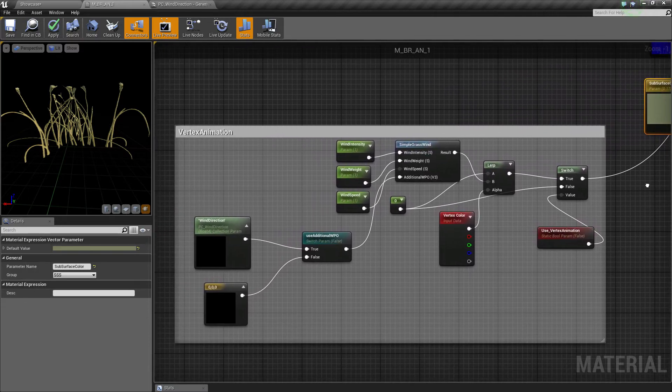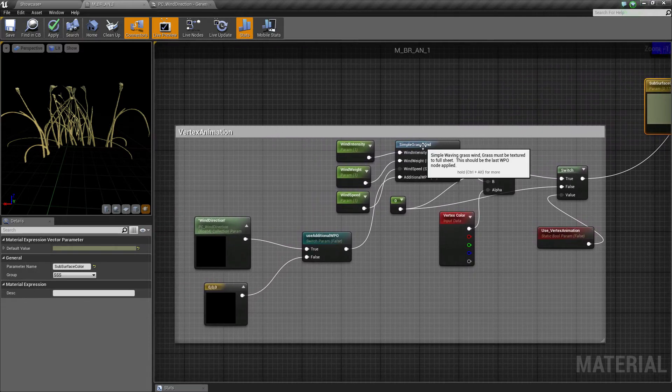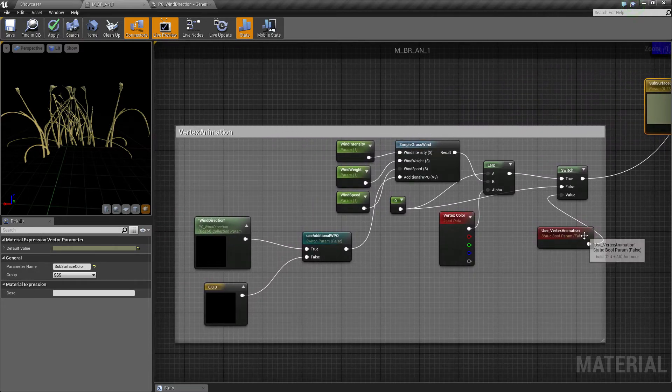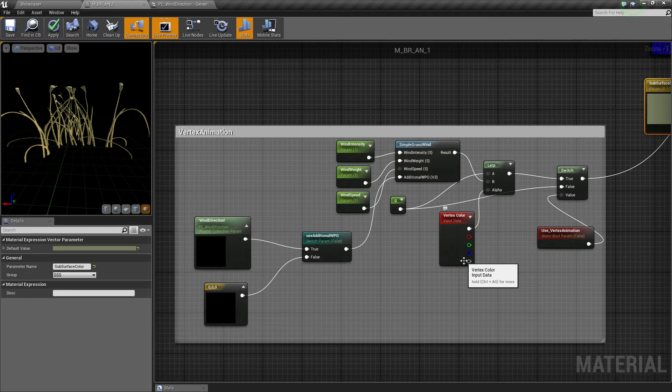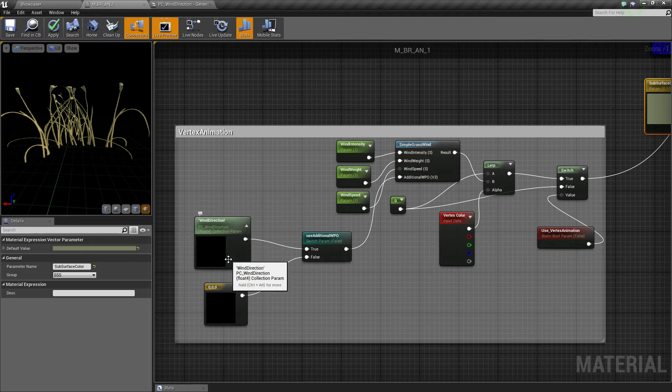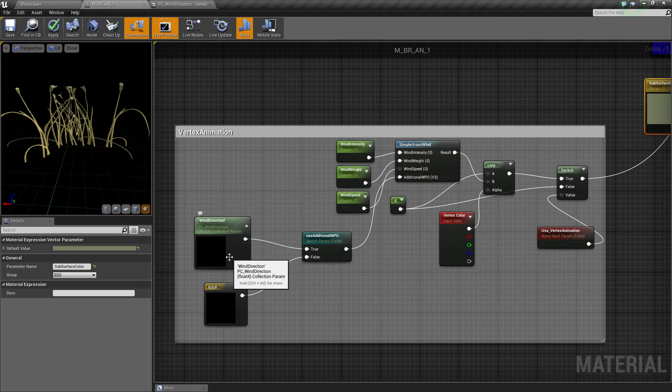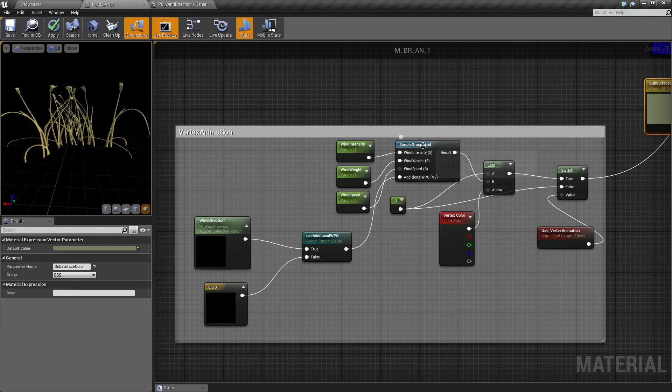So, I take a simple grasswind here. If you have an advanced grass shader, that is no problem. You just have to add the wind direction, which comes from a parameter collection, into your calculations.